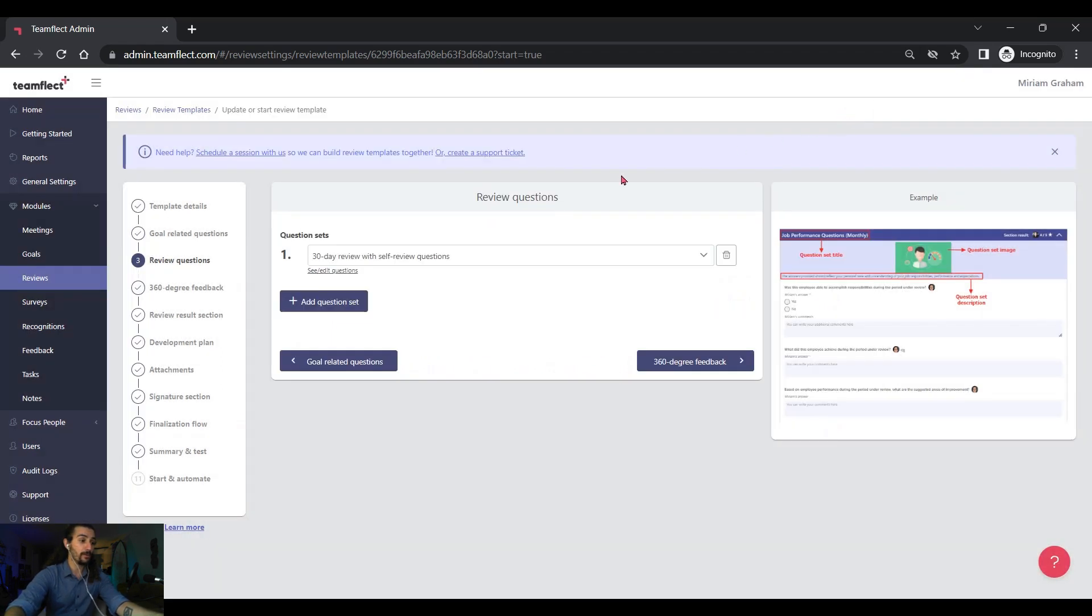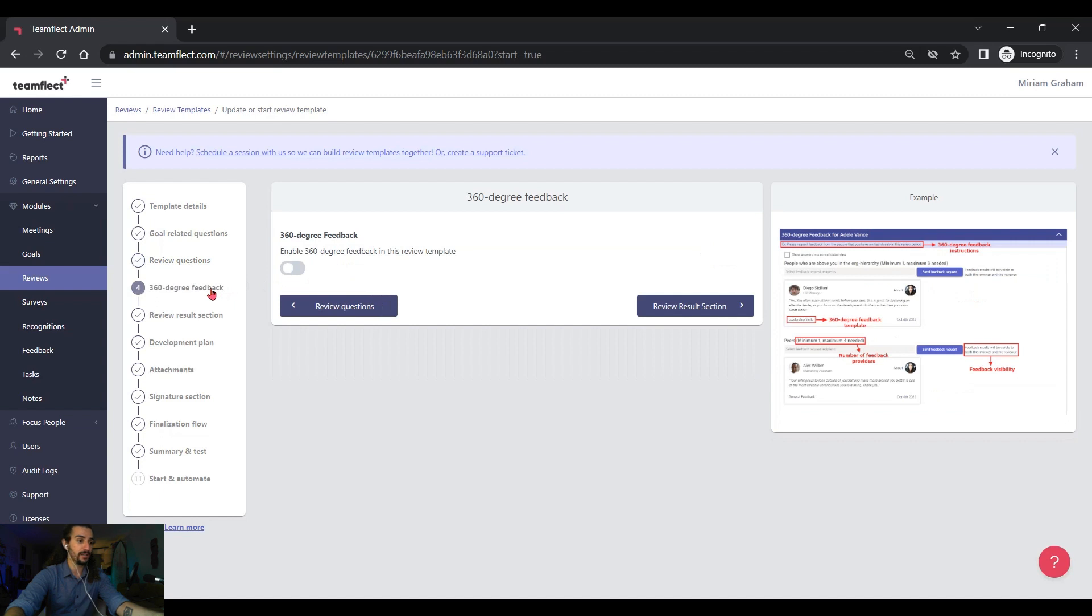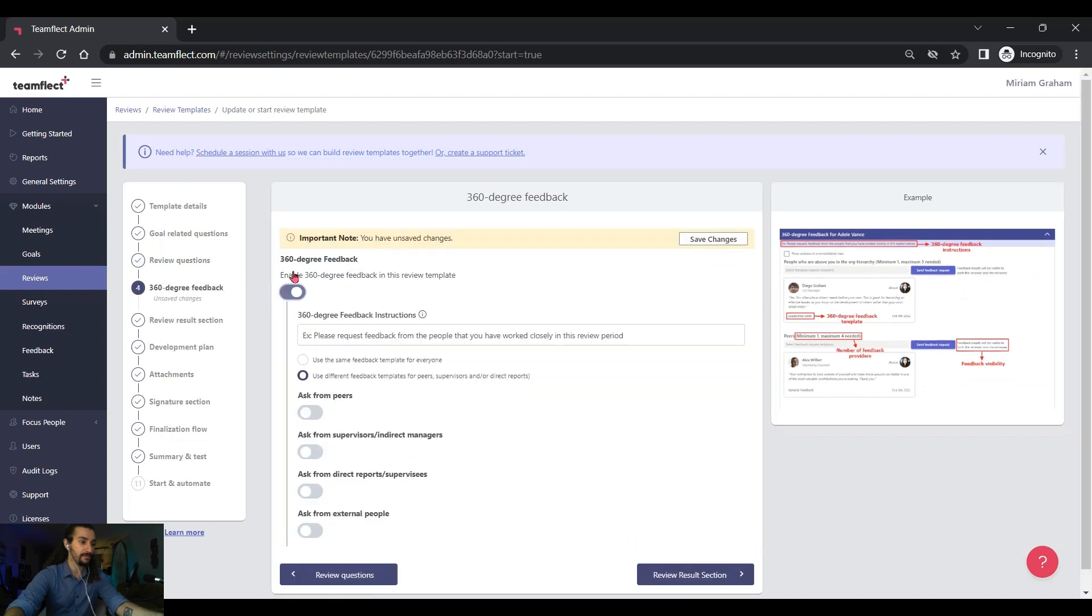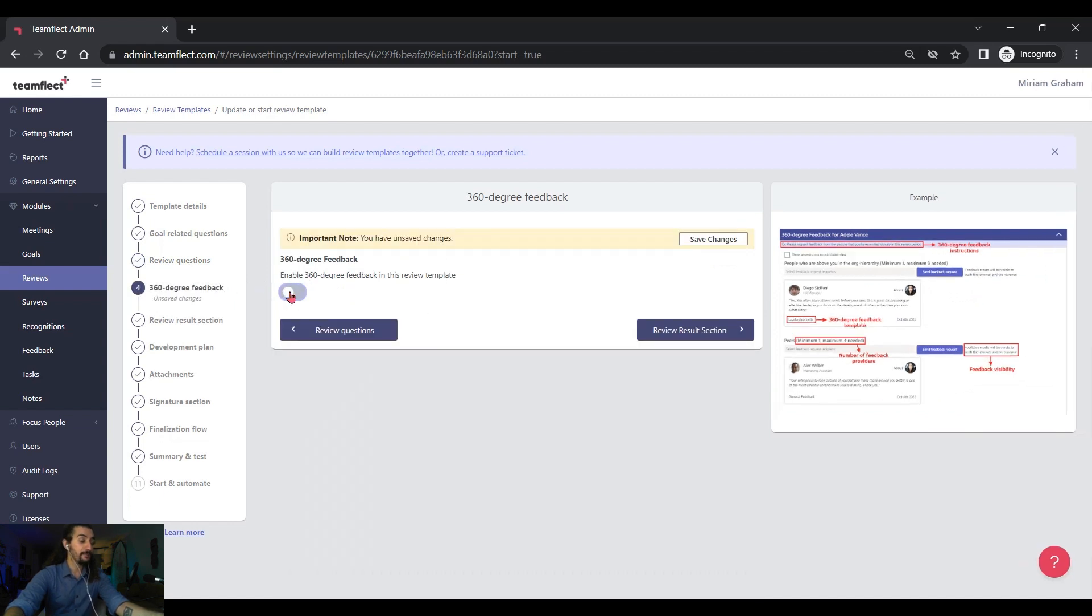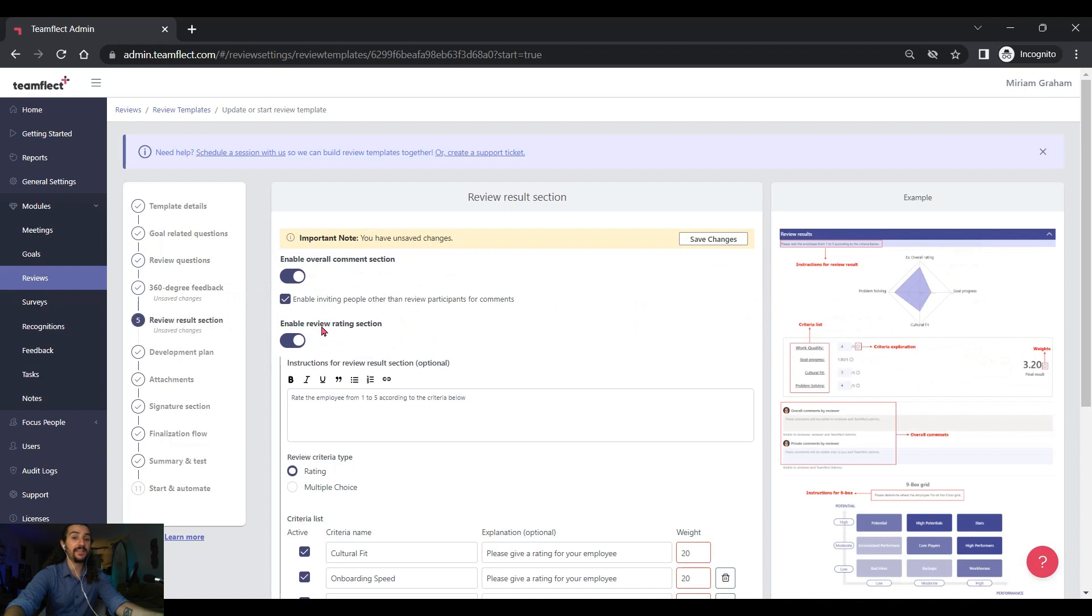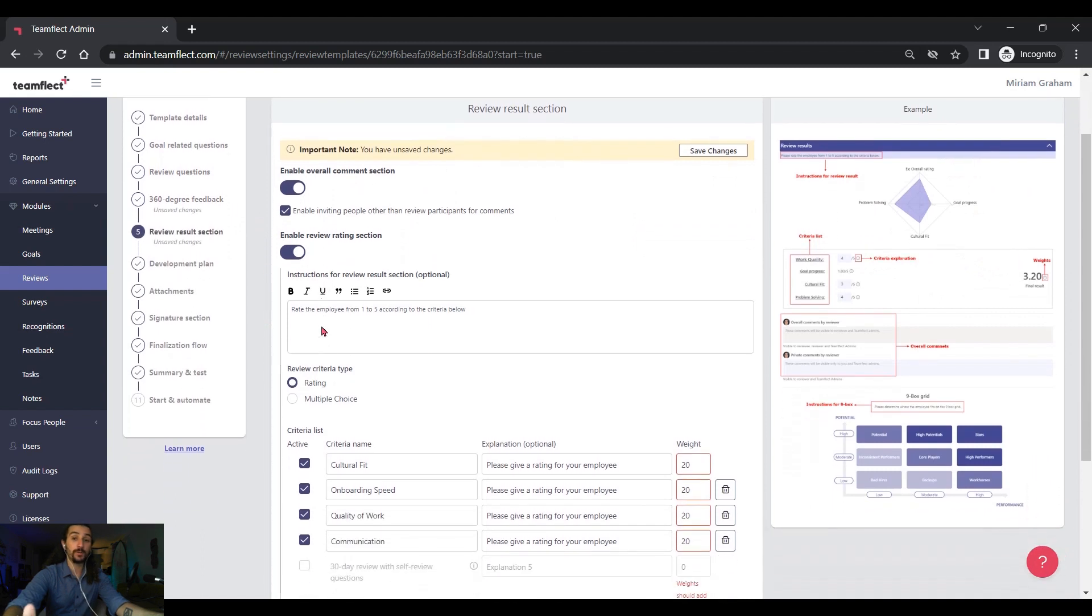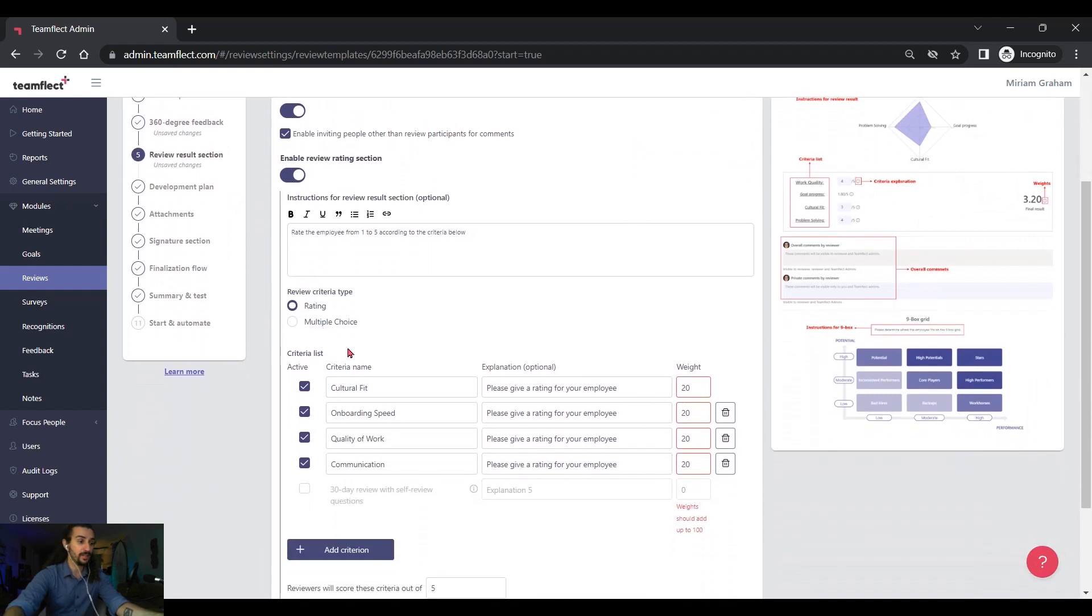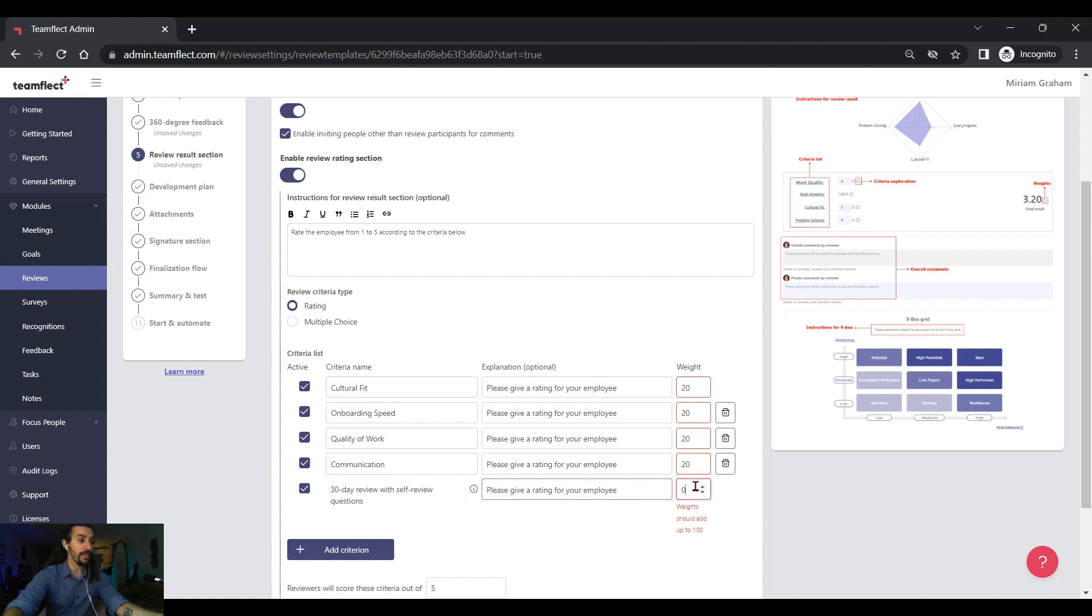We can also toggle 360 degree feedback on and off. And if we go into the results section, we can edit the way we view our results and we can even add a new criteria and change its weight.